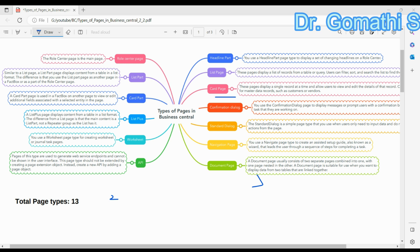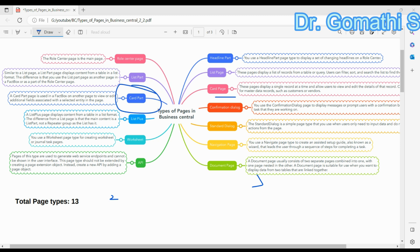The Card page is used when, for example, you need to create a card page for a customer record so the user can open it for a specific customer and view that customer's details, sales history, and other information. The Card Part page is similar — for example, you might add a Card Part page to the Customer Card page that shows their recent contact history.